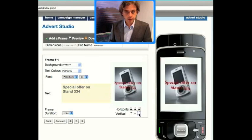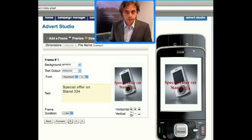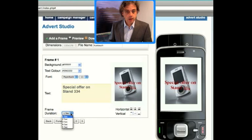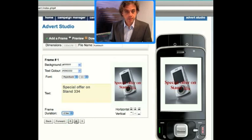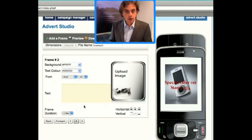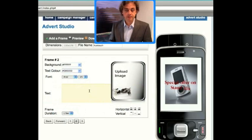We can change the location of where that text will appear on the image. We can see how long we would like the frame to last for — how many seconds. Then when we're happy with this we can skip to the next frame, and we can add frame after frame to create an advert.